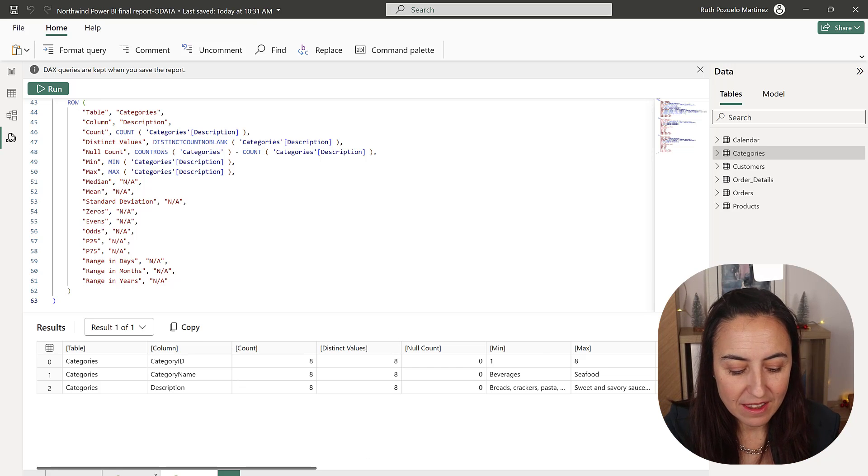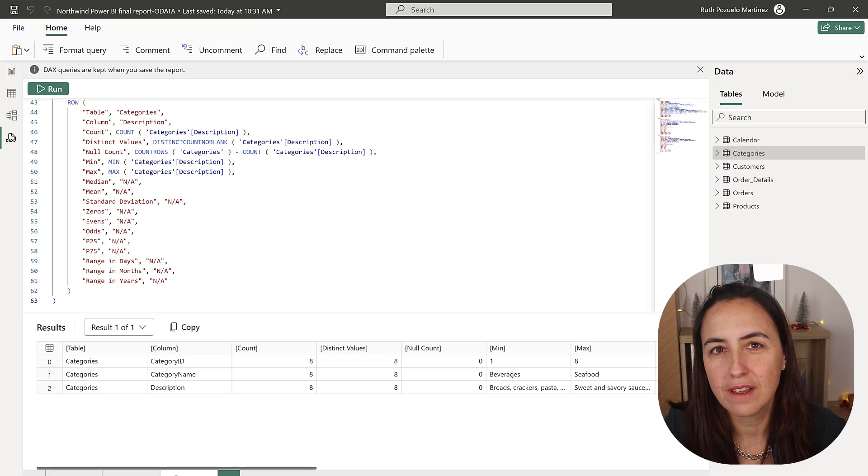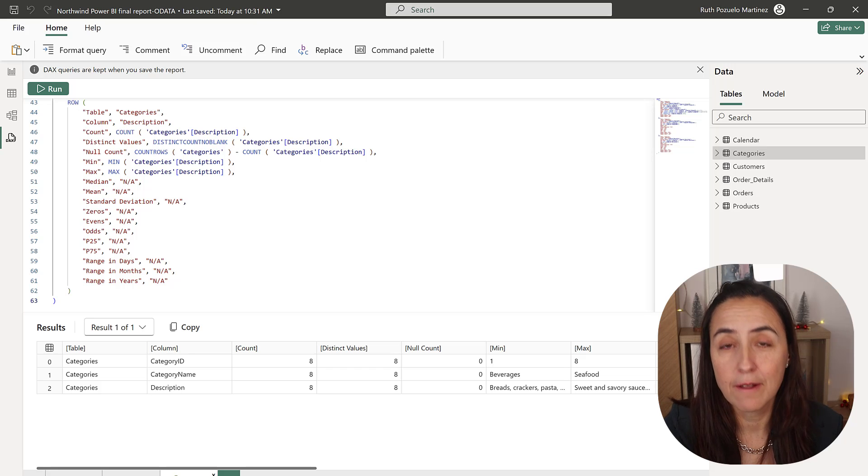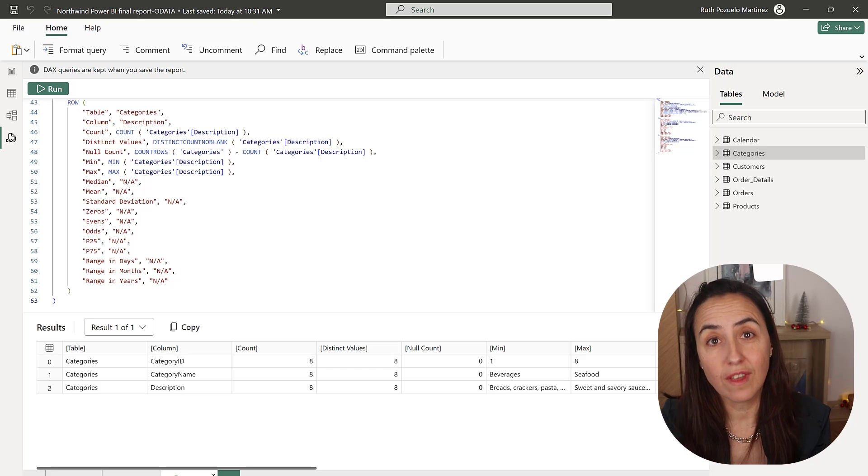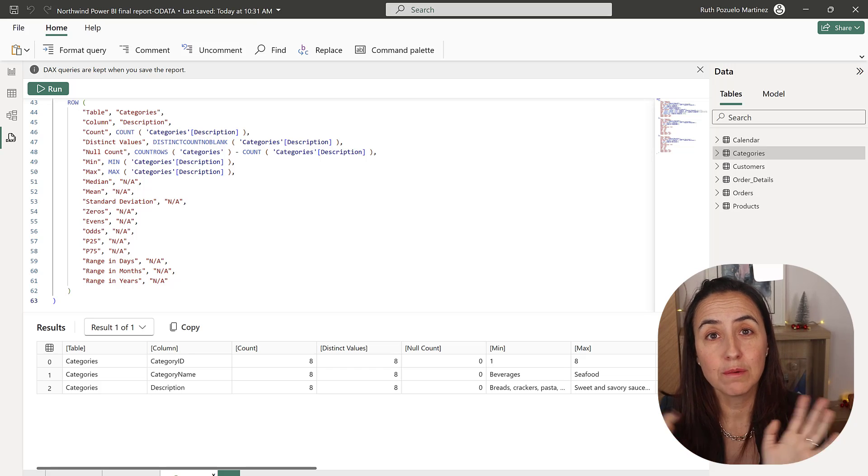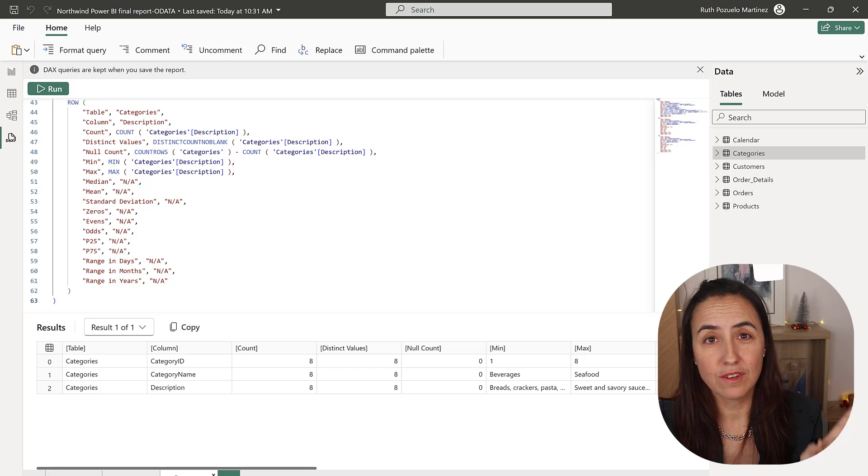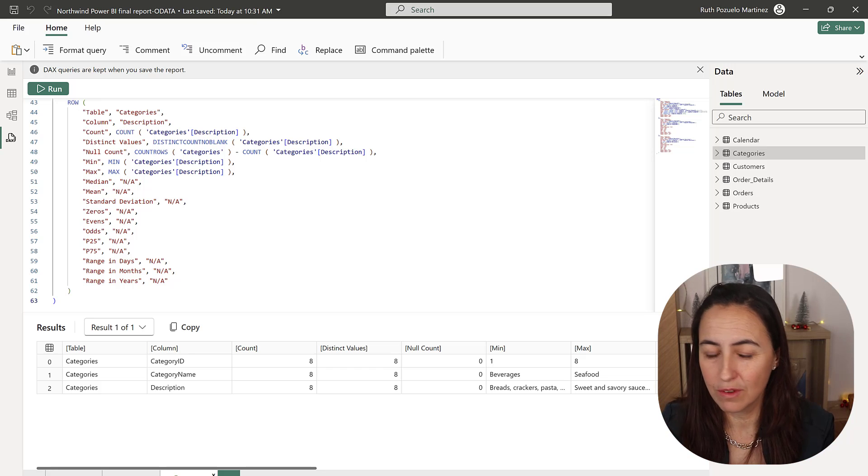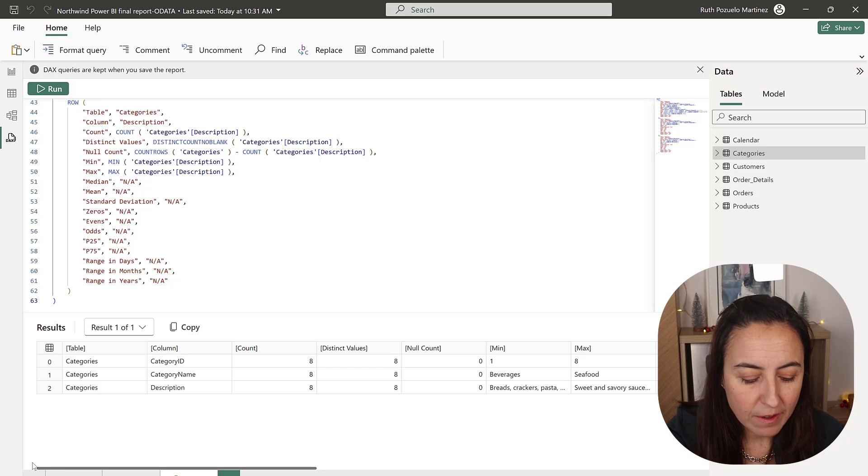Note that for everything that you do it creates a new tab down here. When you save the report it will save so you need to make sure that you get rid of them if you don't want them anymore.